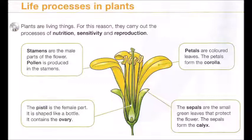Stamens are the male parts of the flower. Pollen is produced in the stamens. Petals are colored leaves, and the petals form the corolla.